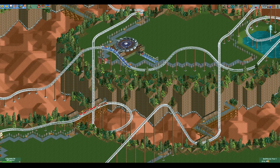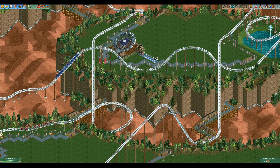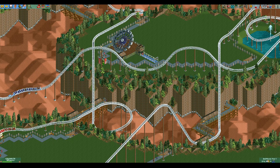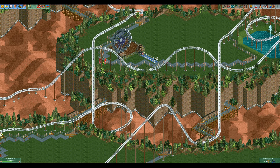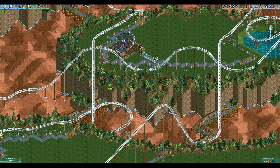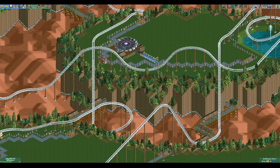Hello everyone and welcome to another video. Today we're going to take a closer look at the G-forces in RCT2, and in particular one type of G-force that this game does not calculate.